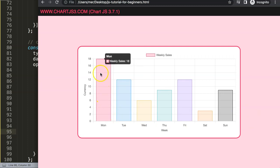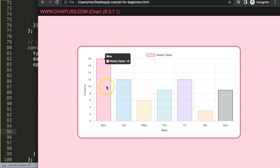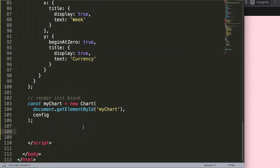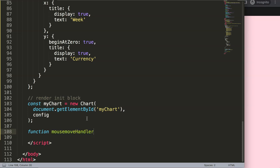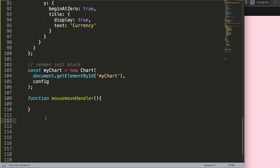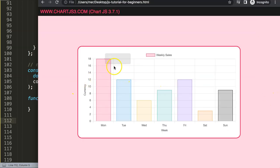What I want to do now is: when hovering over a bar, instead of showing 'week' I want to see 'Monday', and instead of 'currency' I want to show maybe the dollar sign or whatever currency applies. To do this I'm going to use a mousemove handler — a function called mouseMoveHandler — and add some space for the logic we'll write next.